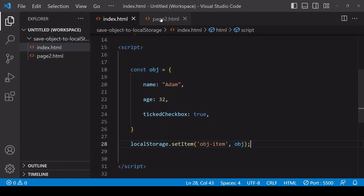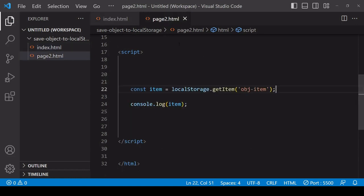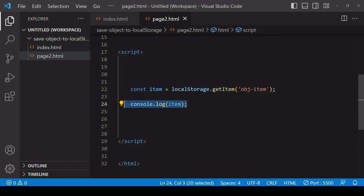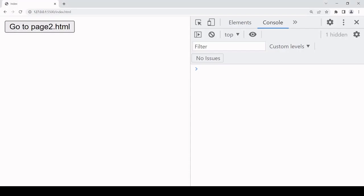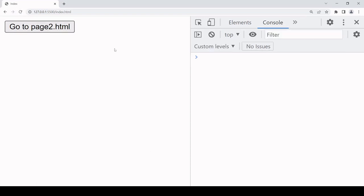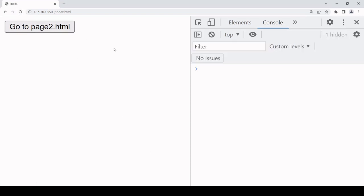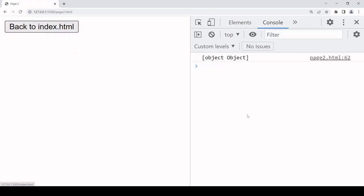On another page I'm getting that item from local storage by its key and then I'm logging that item to the console. So when I navigate from the first page where the data is being stored in local storage to the second page, I'll see what was stored there.